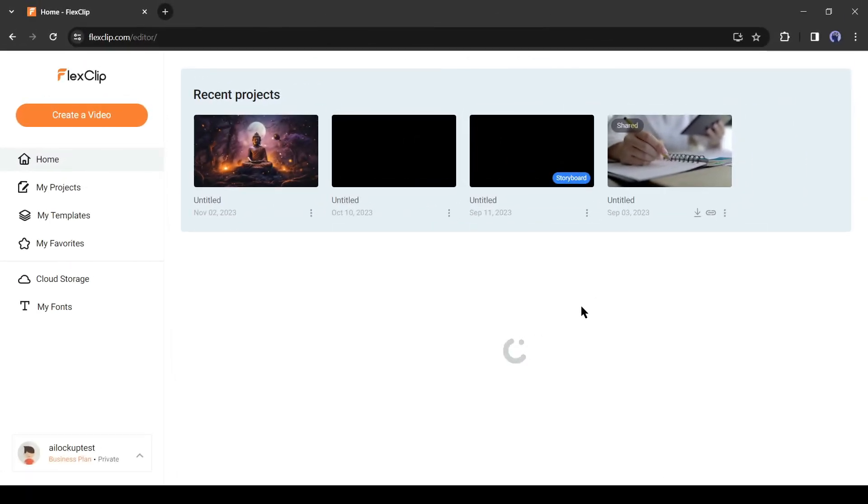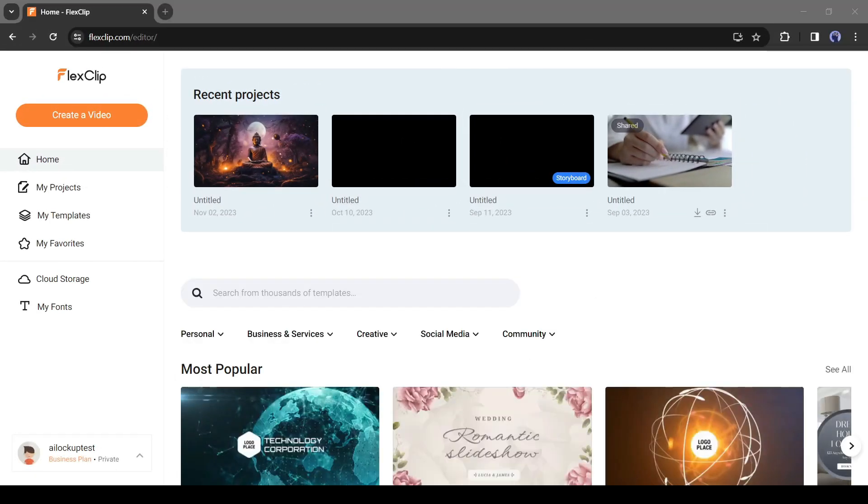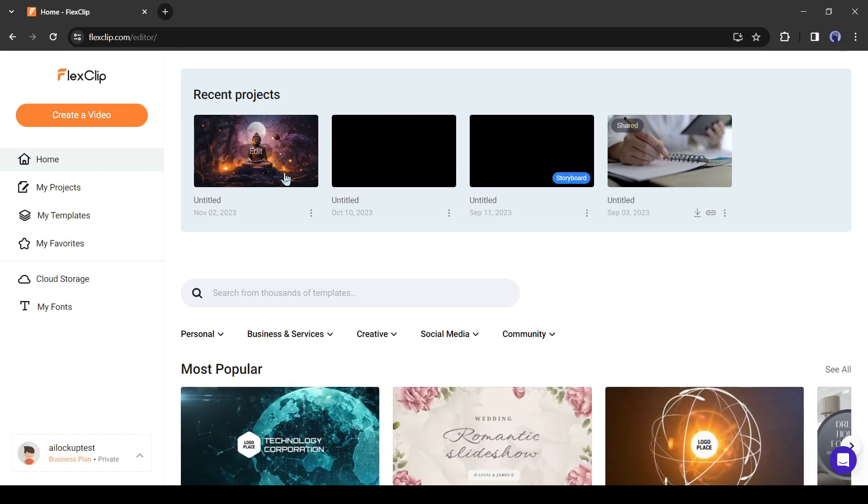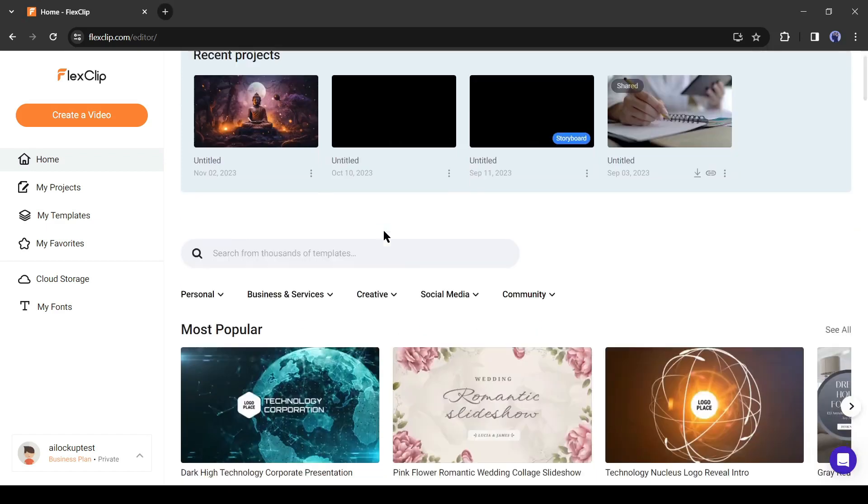After creating an account, you will be redirected to your account dashboard. Here you can see my recent projects. If you are first time in FlexClip, you will find it blank.